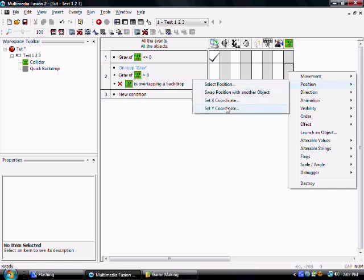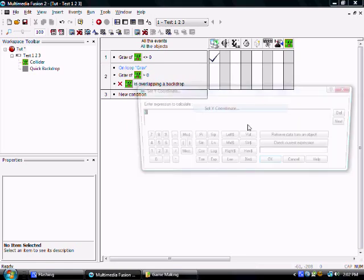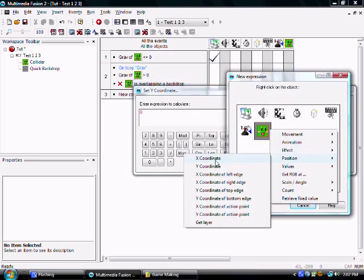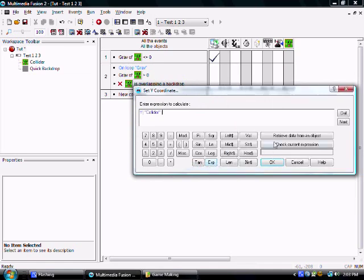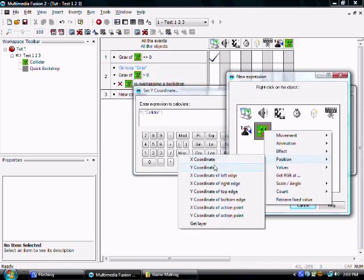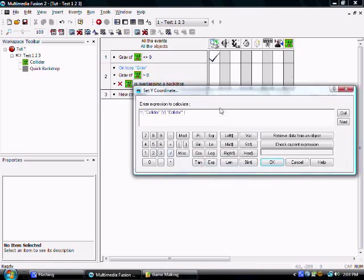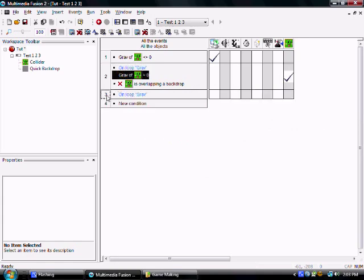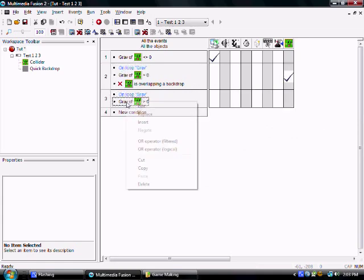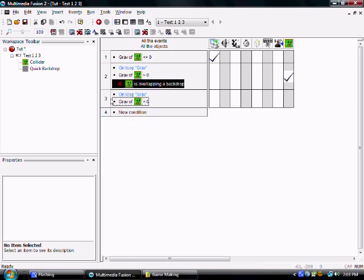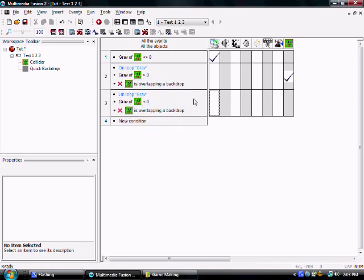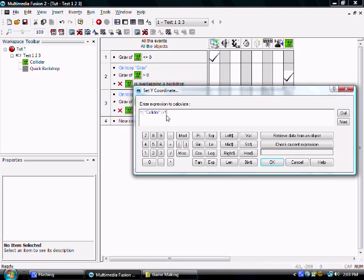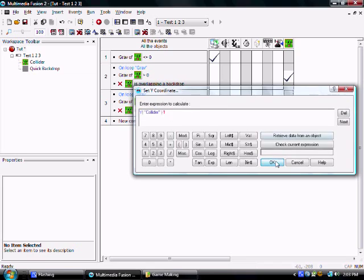And when the gravity is greater than zero, it's going to put your y position to your y position plus one. And then on loop gravity you can do this. When it's lower than zero and you're not overlapping an object, it's going to put your y to your y minus one.